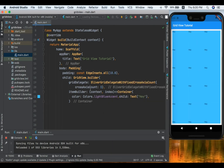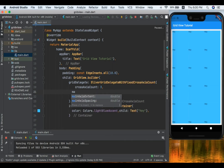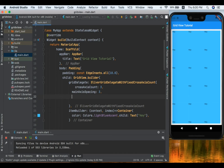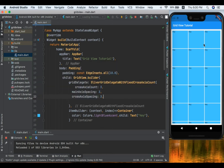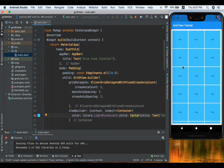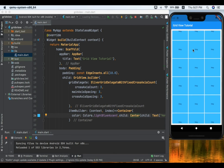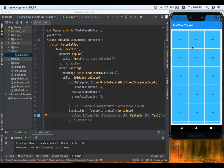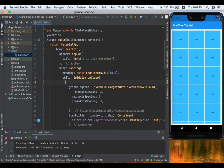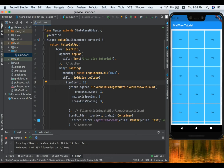Let's add mainAxisSpacing and crossAxisSpacing to separate the grid tiles. To center the text, we wrap it in a Center widget and save. Now we can see our GridView.builder with tiles displayed. By default it has an unlimited number of items and is scrollable. GridView.builder has an itemCount property that specifies how many items to show — for example, setting it to 20 gives us exactly 20 tiles.